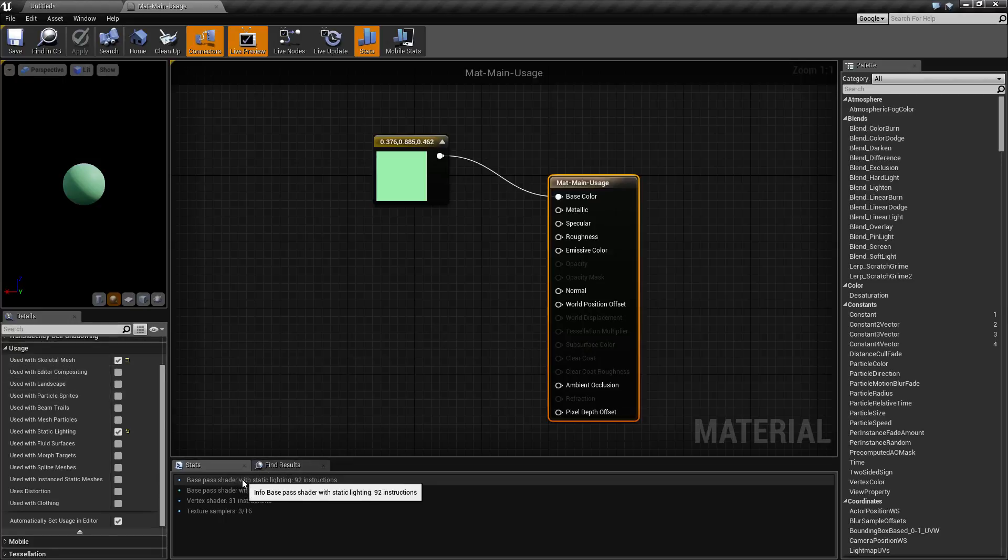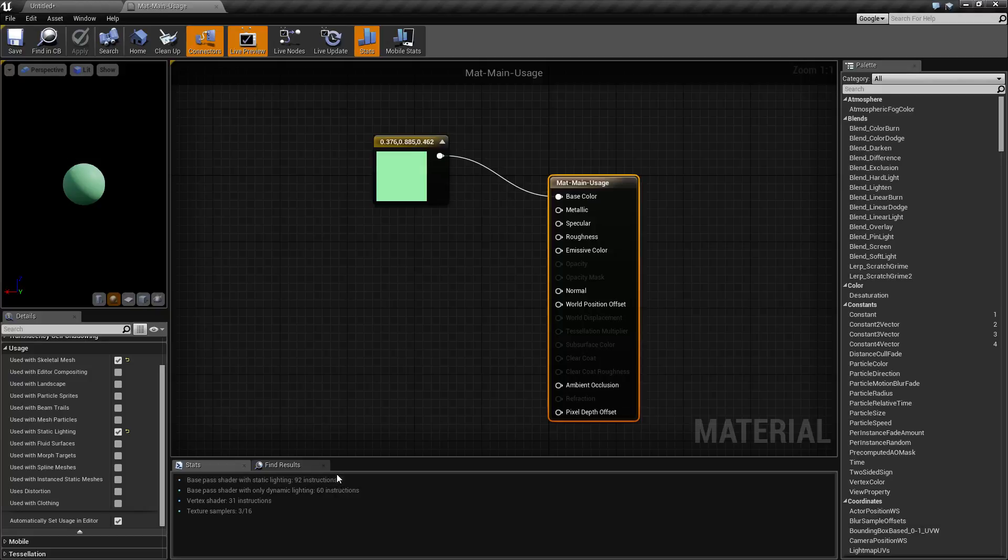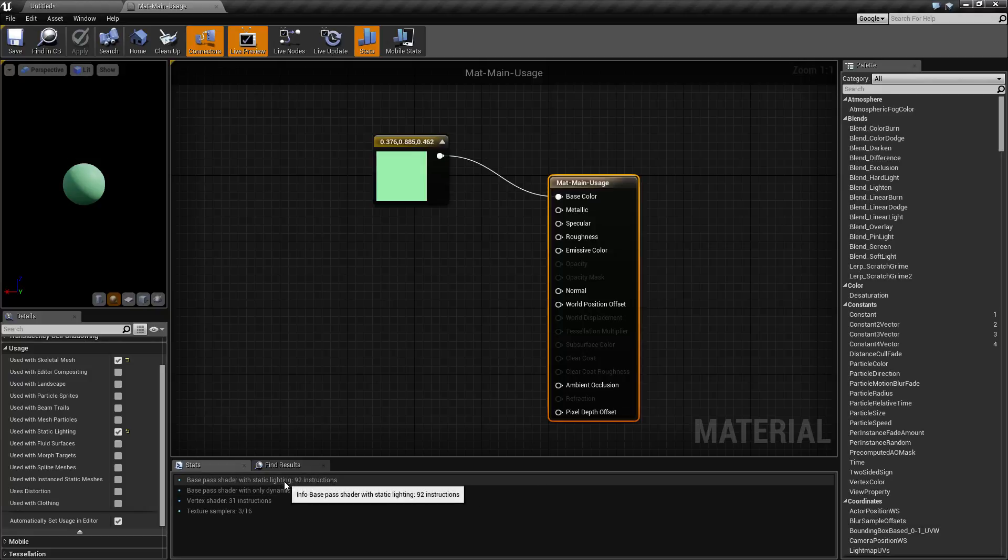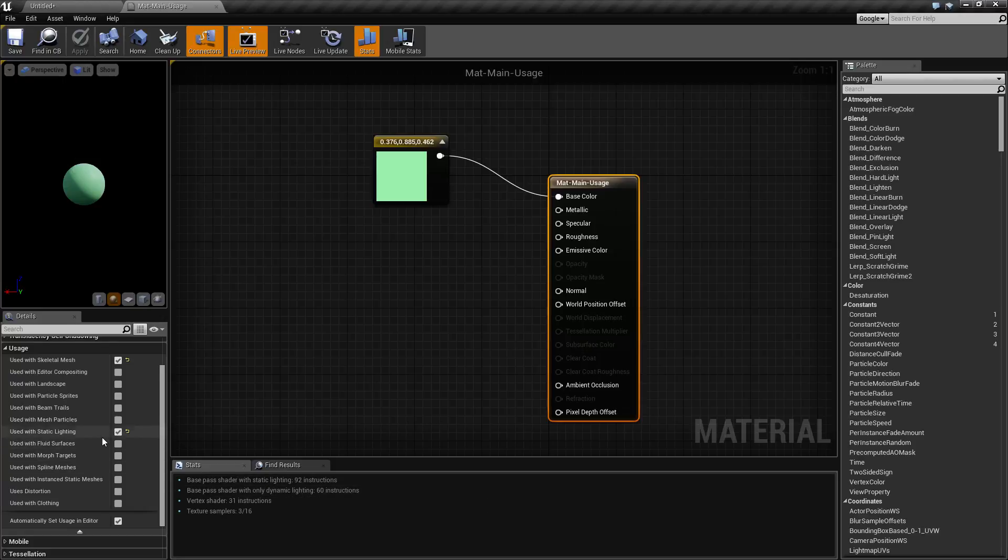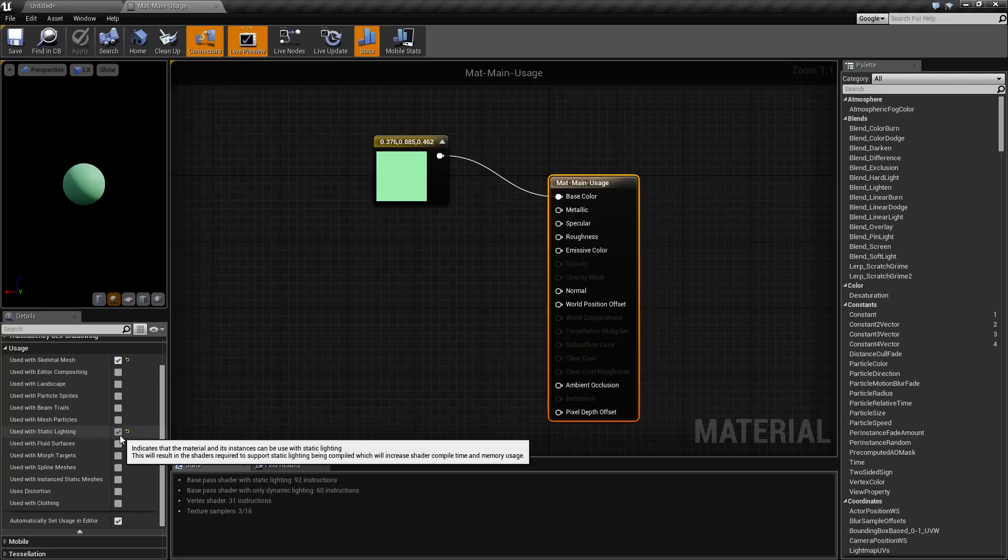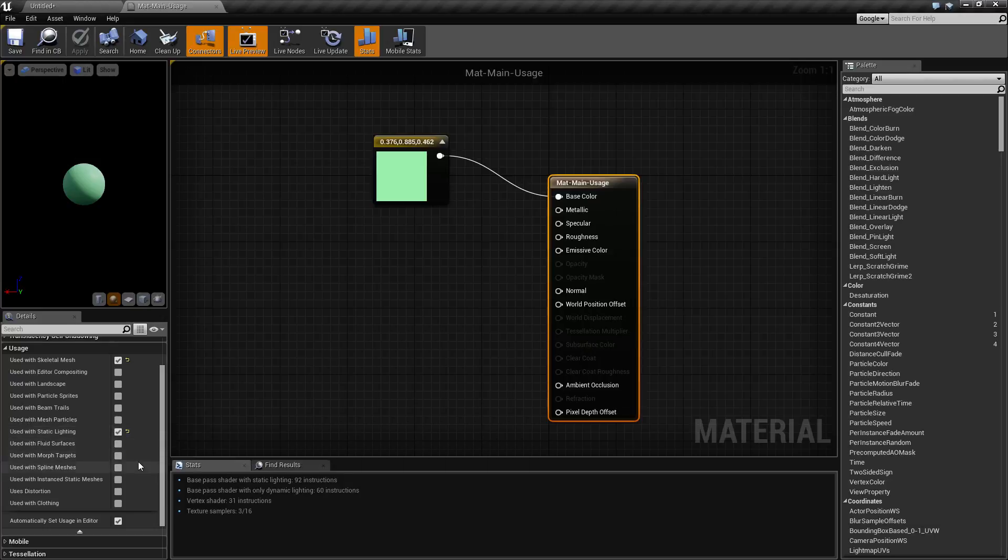You'll also notice down here we have different settings in terms of our number of instructions needed based on static and dynamic lighting. And this is based on the fact we've told it to be used with static lighting now. So we now have different versions of our shader. We have different amounts of instructions needed on the shader based on what we're going to use it for.